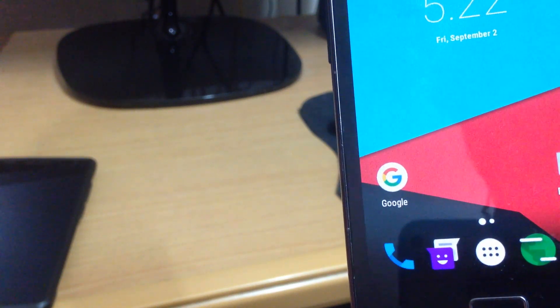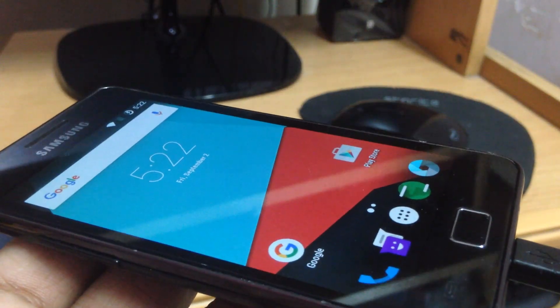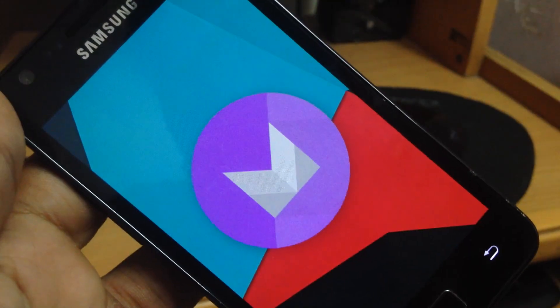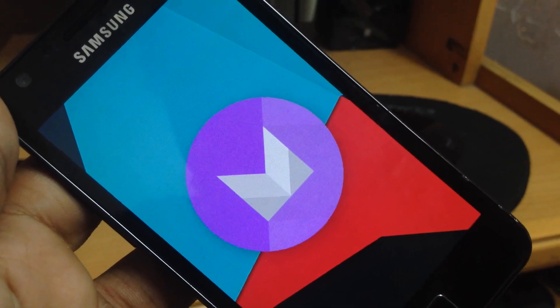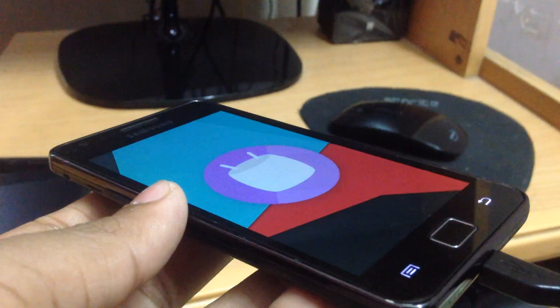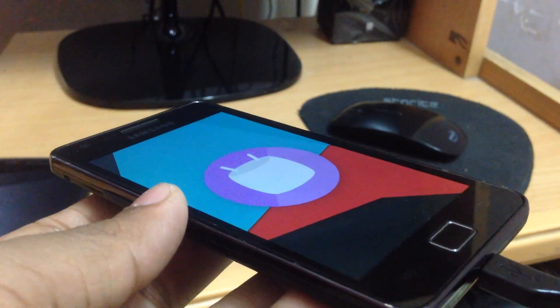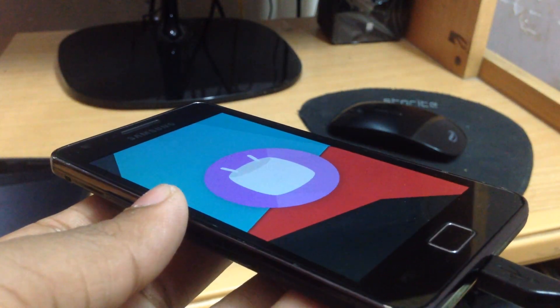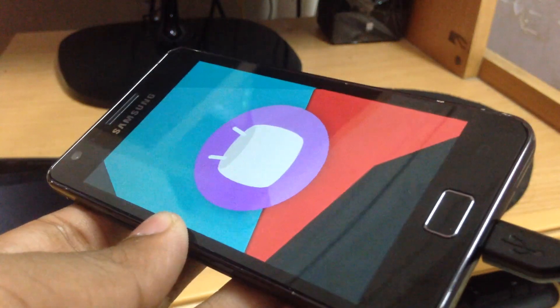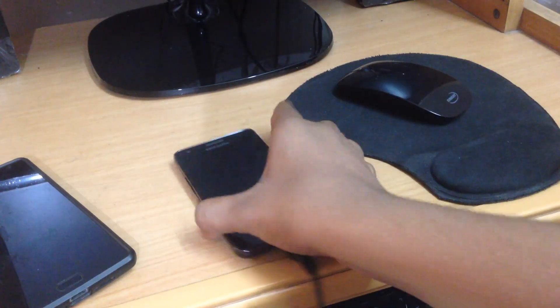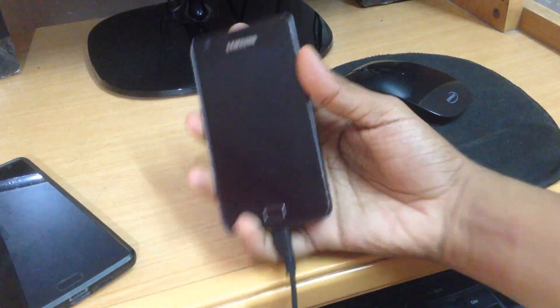Hey guys, last year I made a video on how to install Android Lollipop on Samsung Galaxy S2 and that has over 100k views. So I'll be telling you how to install Android Marshmallow, that is CyanogenMod 13, on your Samsung Galaxy S2.